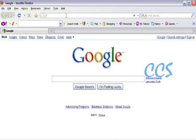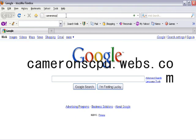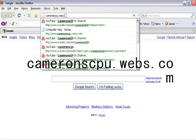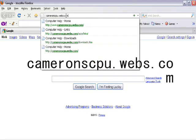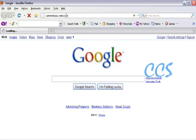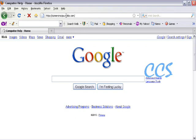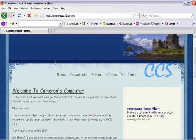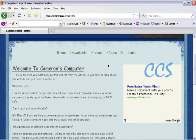So you want to go to the address bar and type in CameronCPU.webs.com. I'll have the link in the description. This is basically my site and I put all my downloads and stuff on here.